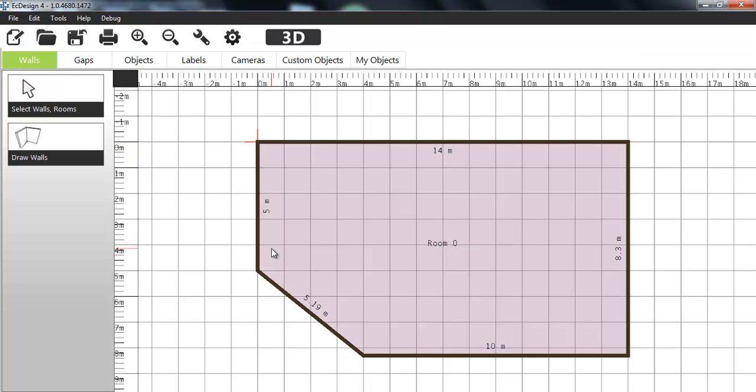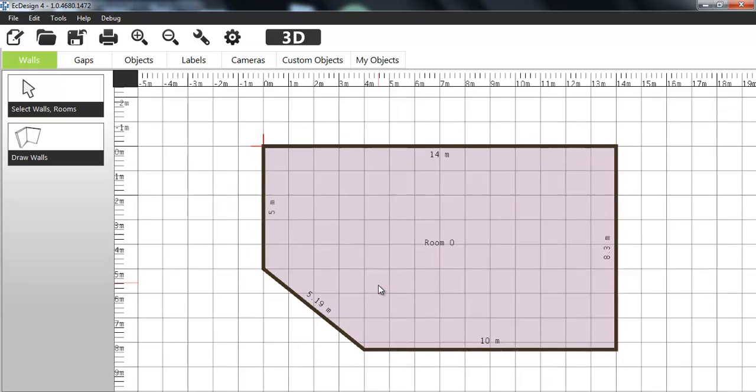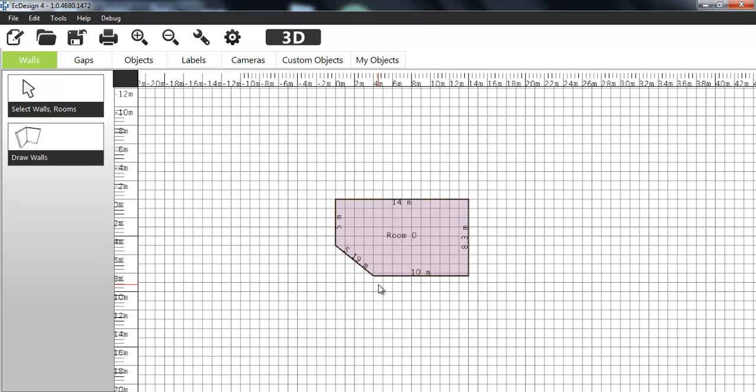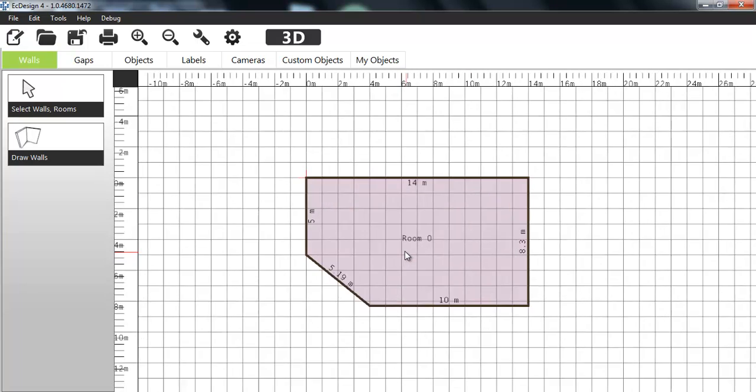When I finish it off, it snaps together like that and we have the first room. You easily see the measurements and the information. Even if I zoom out, it's easy to read what the measurements are on the walls.